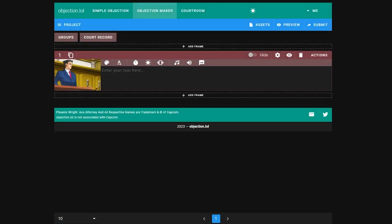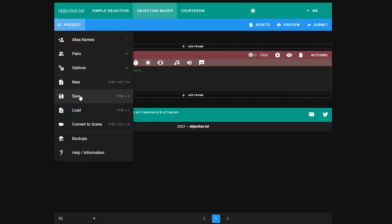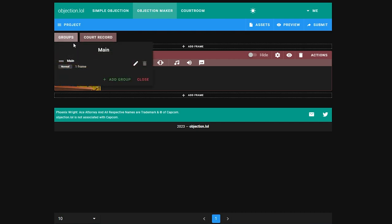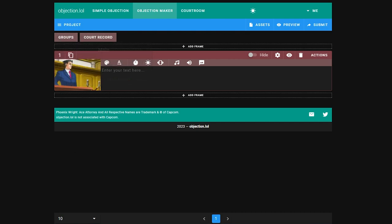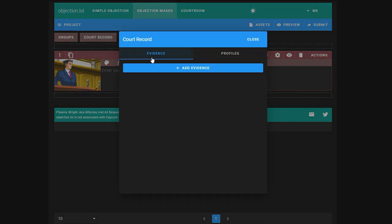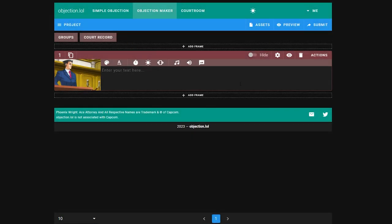Let's take a look at the interface. We have the main project dropdown for managing our project up here. You can save and load your project here. We will go over the rest of the options later. Over here we have the groups and court record. Groups can categorize frames. Frames make up everything in this program. Every piece of text or effect is contained in one. The court record is where evidence is stored, but we'll come back to that.